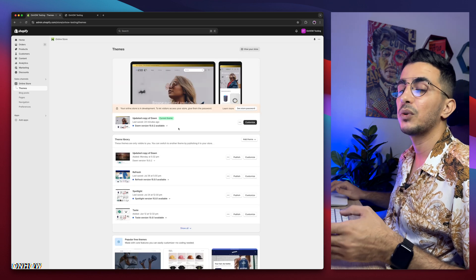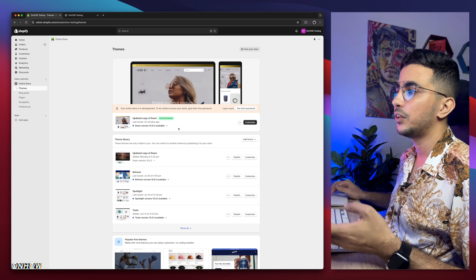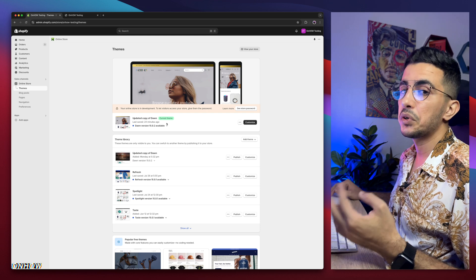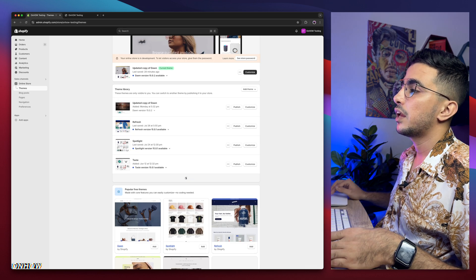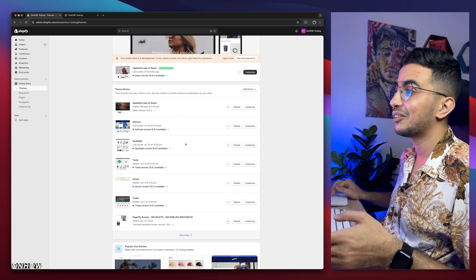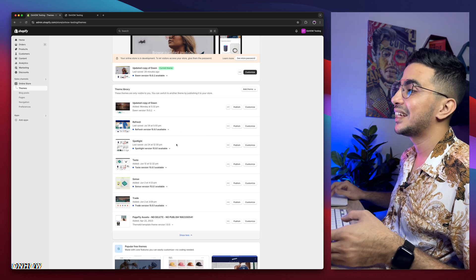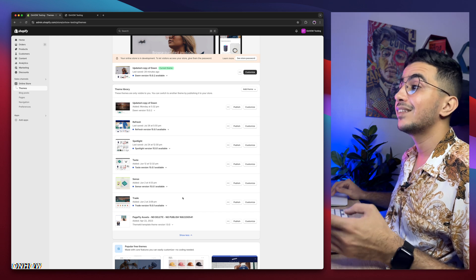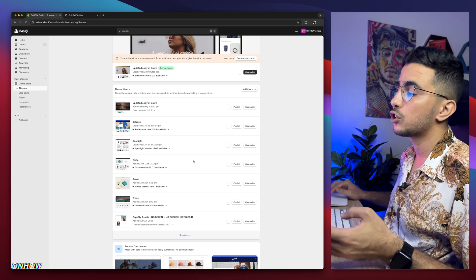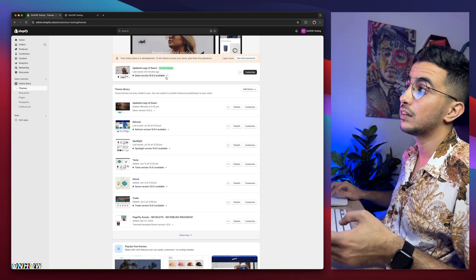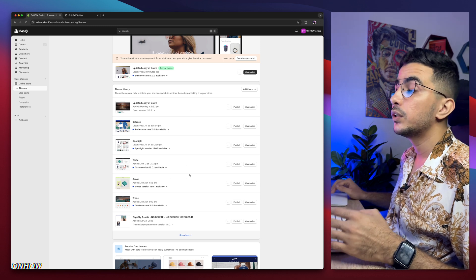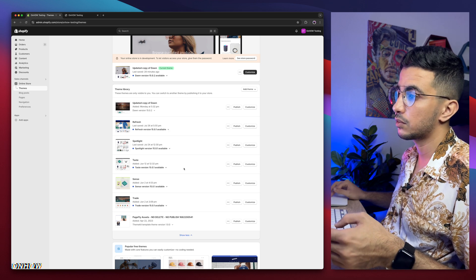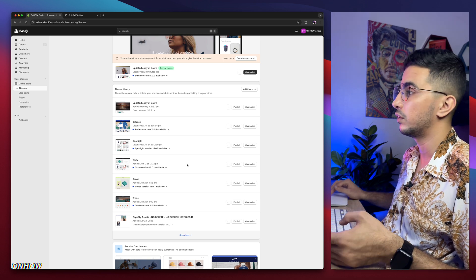This is the Shopify dashboard. They have the Dawn theme here, which is the one I do demonstrations on — every video I create uses Dawn because it's the most used and most requested theme. If I scroll down I also have the other three most-used Shopify themes: Refresh, Spotlight, Taste, Sense, and Trade. I actually try the codes on all of these themes behind the scenes to make sure they work for people not using Dawn.